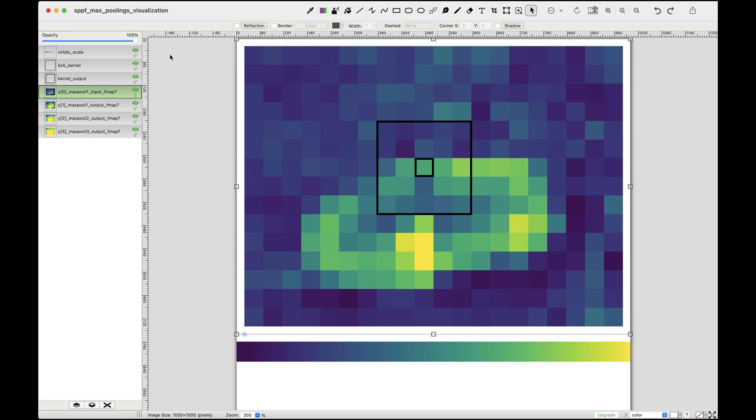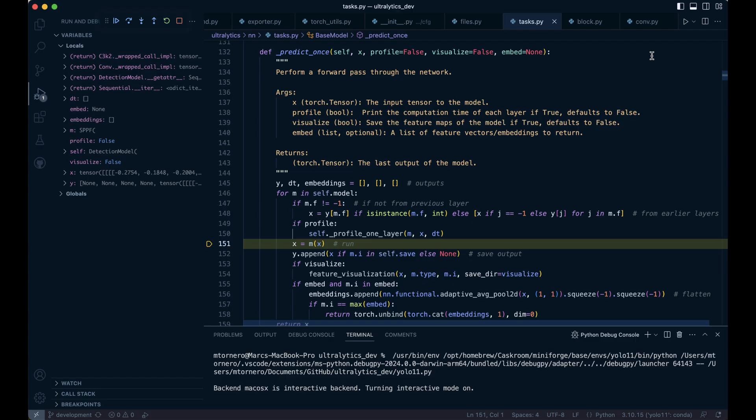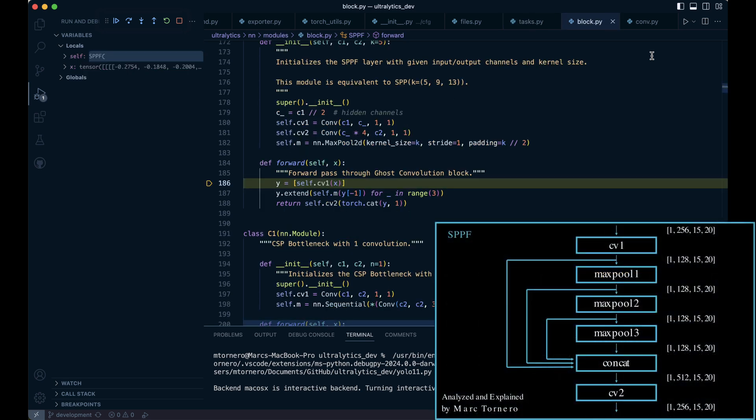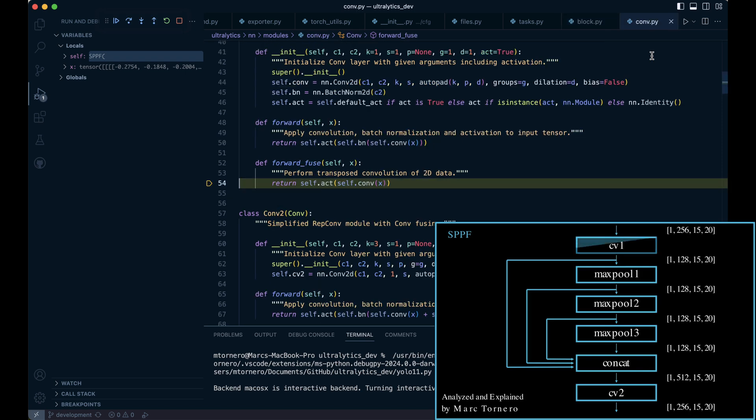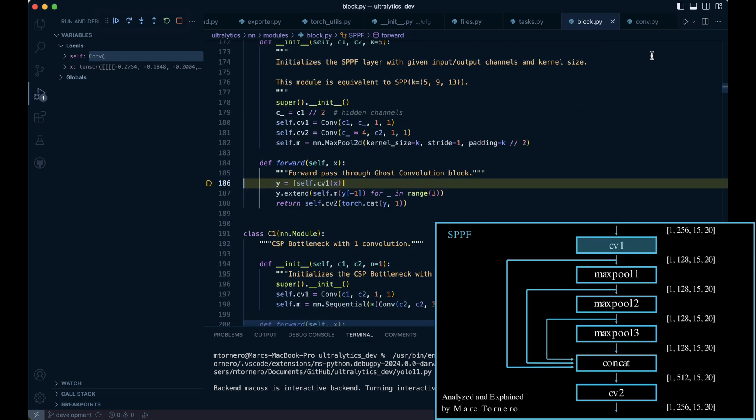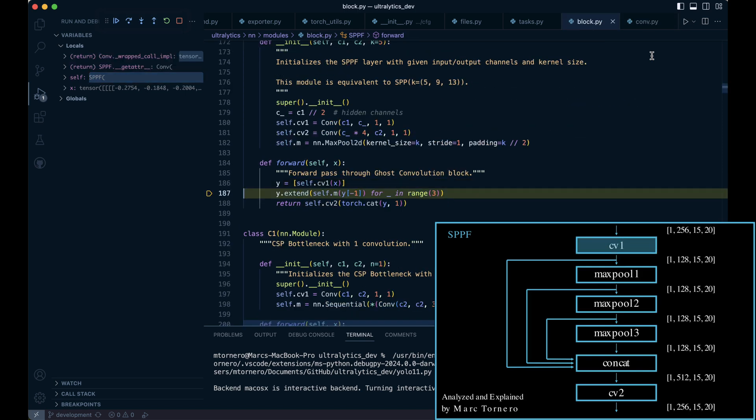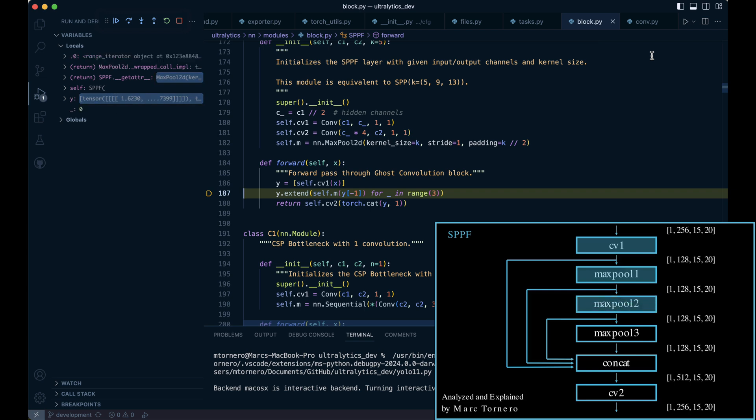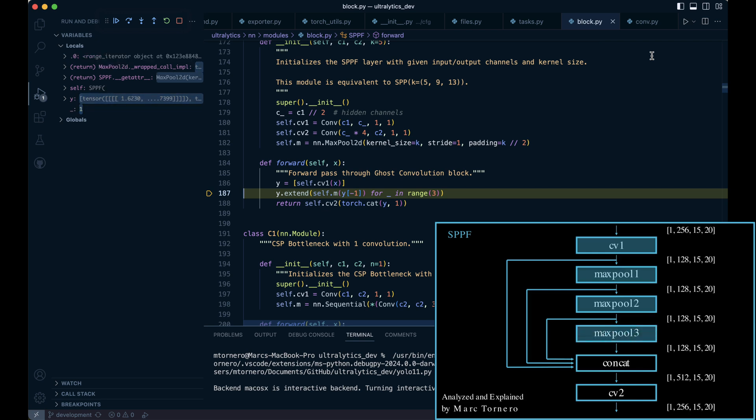Now let's run this in VS Code, but keep in mind that the pace will be faster. First, we'll perform the initial convolution CV1 and store the resulting tensor as the first element of y. Next, we'll pass that tensor through the first max pooling layer and save the output as the second element in y. We'll then feed the second tensor into the second max pooling layer and store the result as the third element. Finally, we'll pass the third tensor through the last max pooling layer and save it as the fourth element.